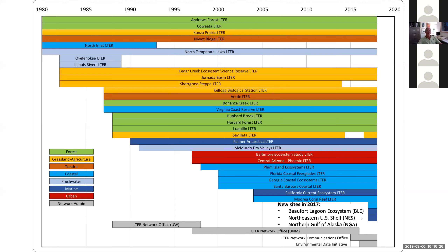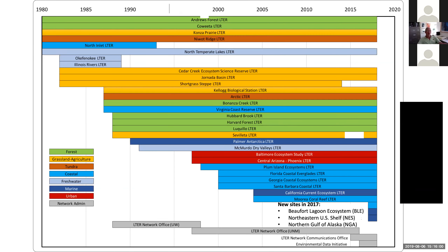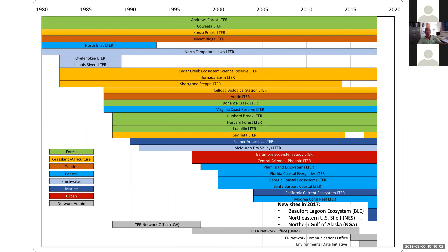This is a timeline of funding for the 28 LTER sites, starting in 1980. I mentioned I spent my entire career in LTER — that started at the North Inlet LTER at the Baruch Marine Lab in South Carolina, which was a coastal site that didn't last very long. But during the time it was funded, I did my master's degree there, so I basically started my graduate work in LTER.